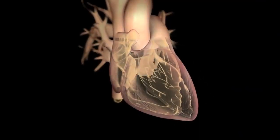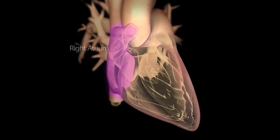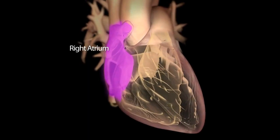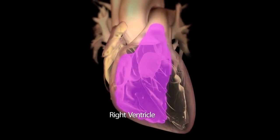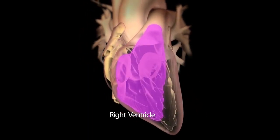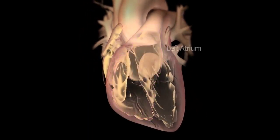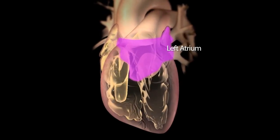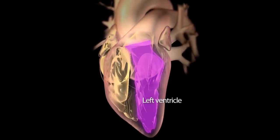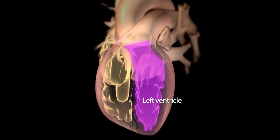The four chambers of your heart are the right atrium, the right ventricle, the left atrium, and the left ventricle.